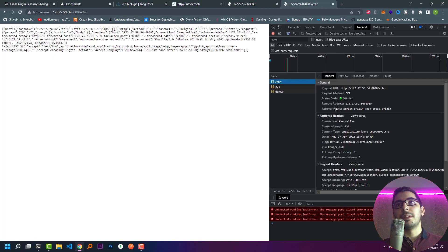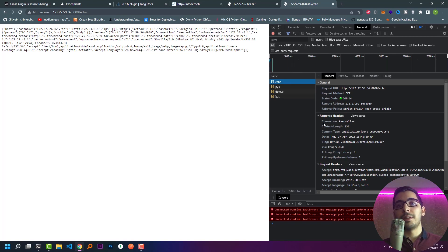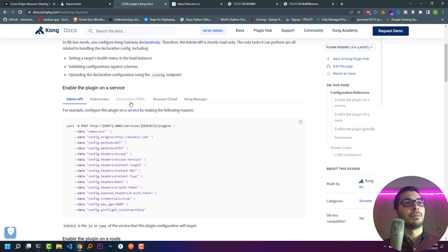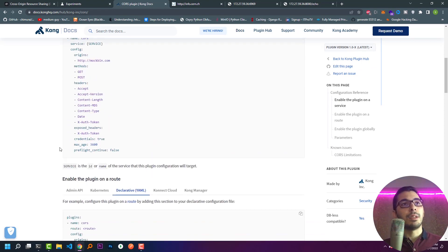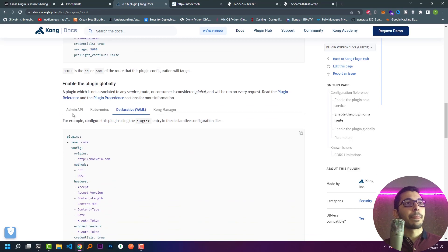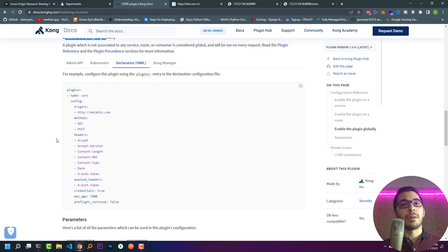If I inspect the request, in the response headers I can see that there is no header related to CORS policies. If I go to the Kong official website, in the section for the Kong CORS plugin, I can see there are some configurations for setting the CORS plugin in the config file in declarative mode.